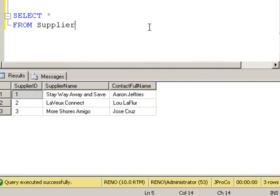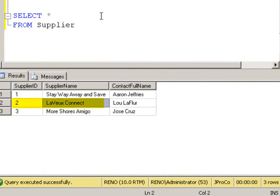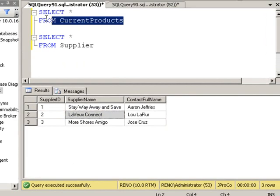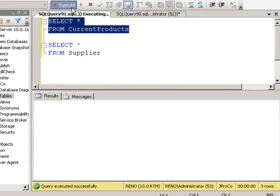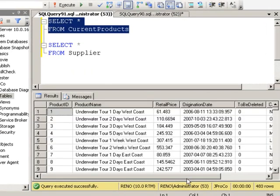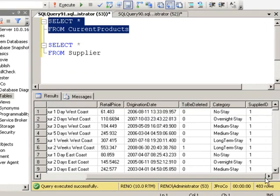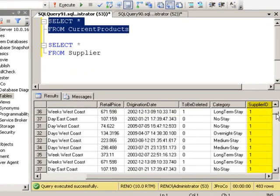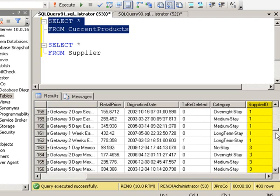Now, we're interested in finding out the names of all the products that are supplied by Levu Connect, which is supplier number two. Well, how are we going to do that? Well, we could look here.